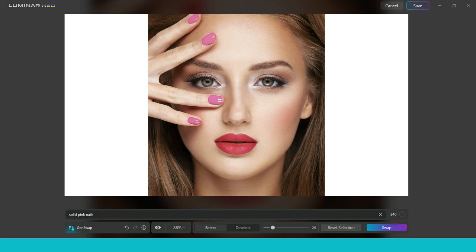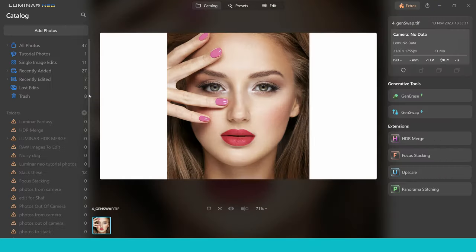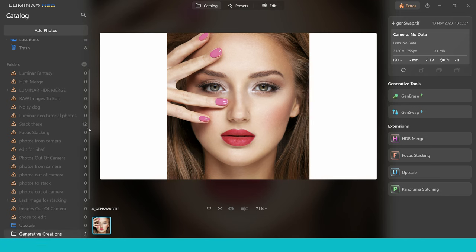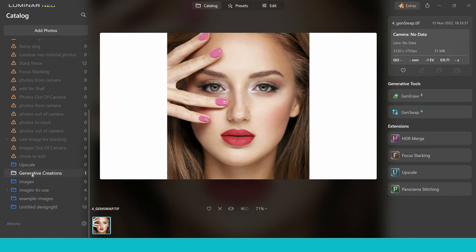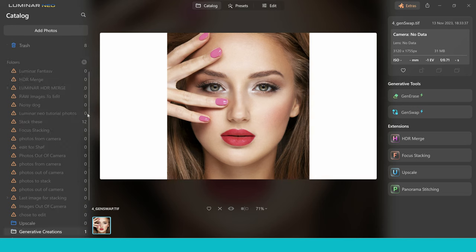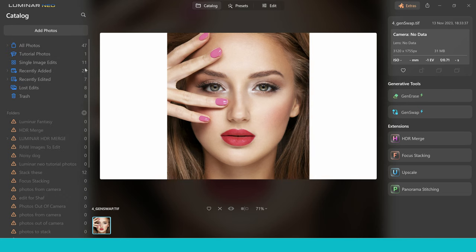Now this can take a few attempts, but let's move into another image and test it in a different way. So I'm just going to go ahead and save that image for now. When you do save a GenSwap image, it's going to end up in its own little folder down here in generative creations. So it's worth taking note of that. But let's go ahead and choose another image.